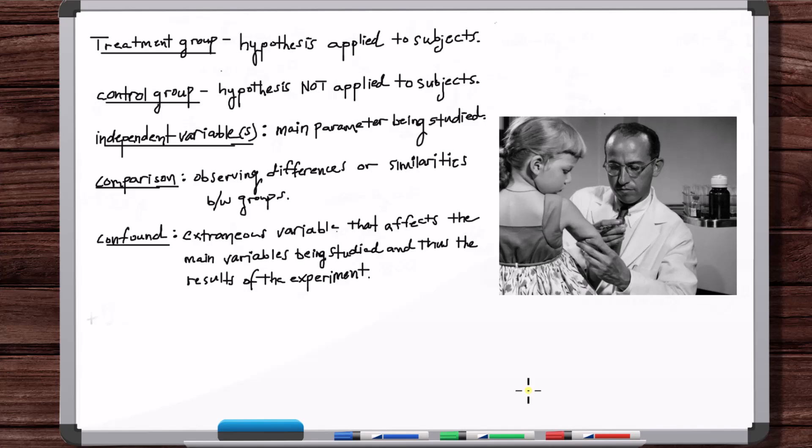Another question was: which child do you assign to which group? It was suggested that a human should decide — using judgment about a child's family income, general health, personality, and social habits — to decide whether to put them in the treatment or control group. However, experience shows that human judgment often results in substantial bias. It's better to rely on impersonal chance.